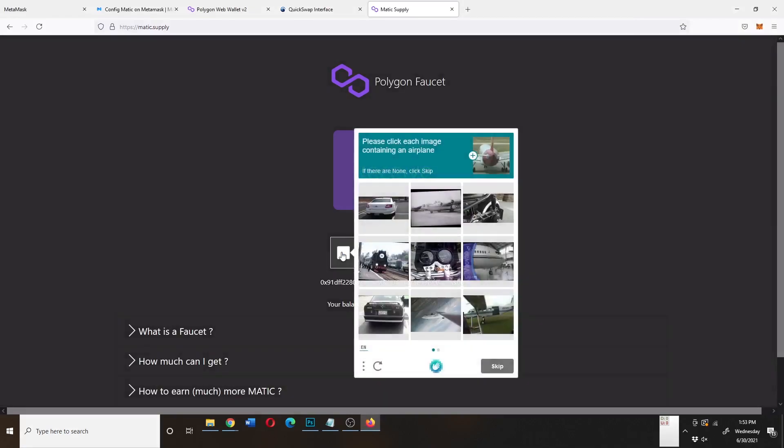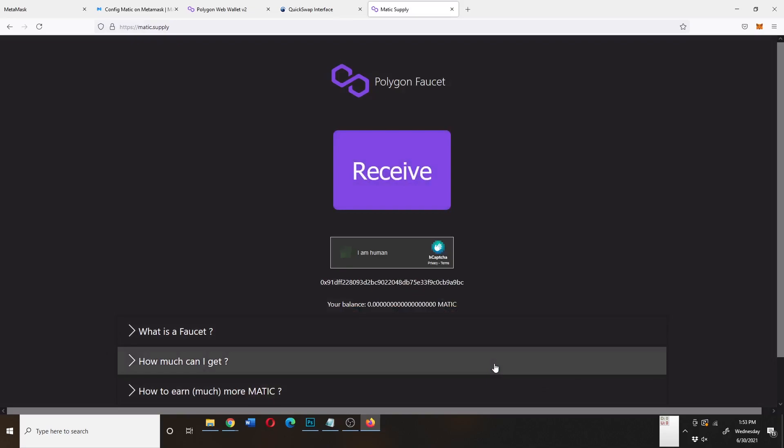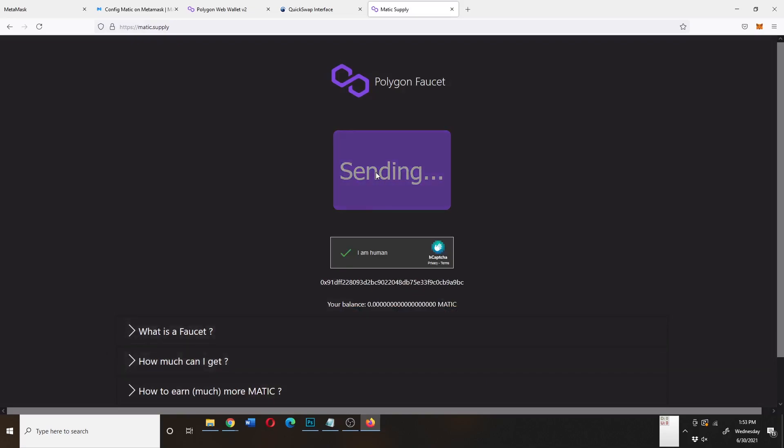Now you got to do this captcha where I got to click some pictures of an airplane. And then once I finished that, I just have to click the receive button.